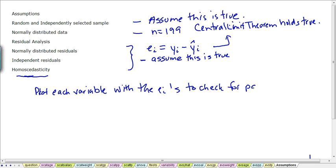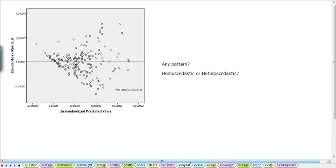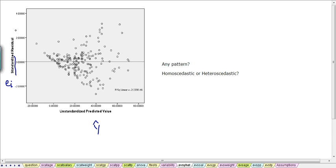I've provided the plots for each of the variables, so we can assess whether there's any patterns. We look at the first one here, that's the predicted value of y, so that's our y-hat values, and I've plotted them against the residuals and I've standardized them. We have them standardized, so they will generally run from plus 3 to minus 3, so it's easier to scale on a scatter plot.